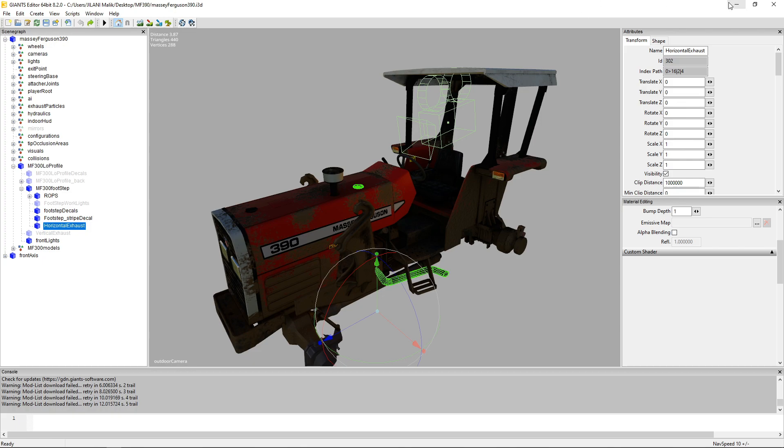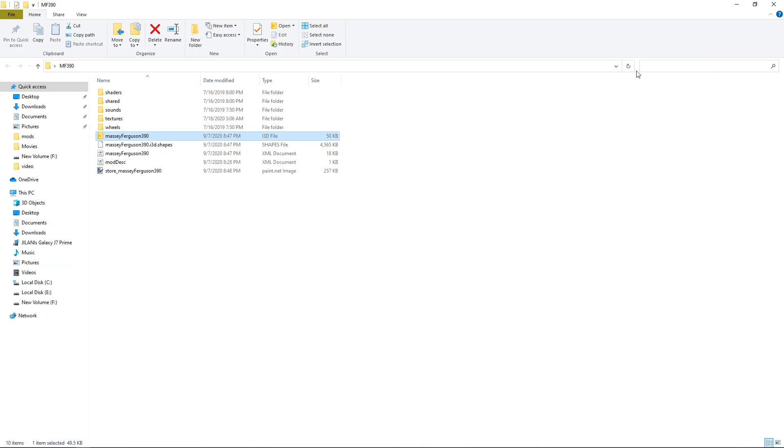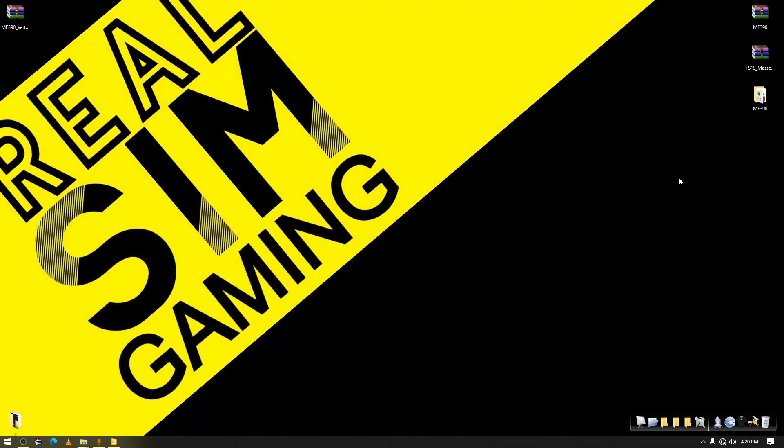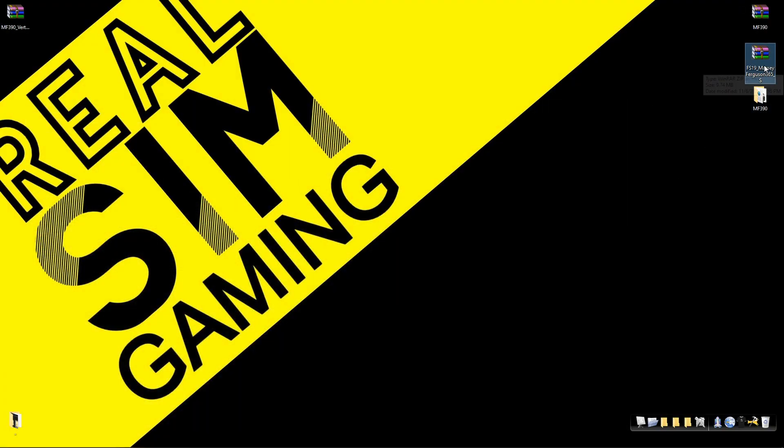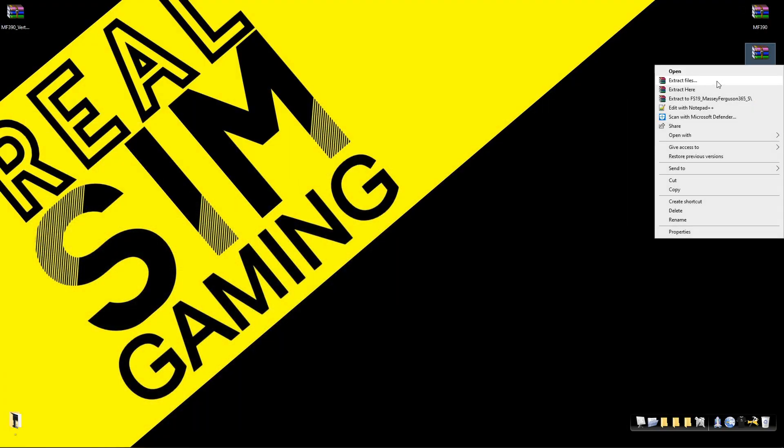First of all we need to extract that vertical exhaust from another tractor. Luckily I have one and I will put the link in the description for that mod if you want to download that as well. That is Massey Ferguson 365.